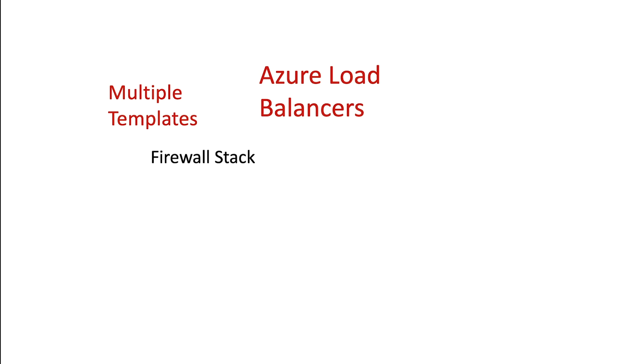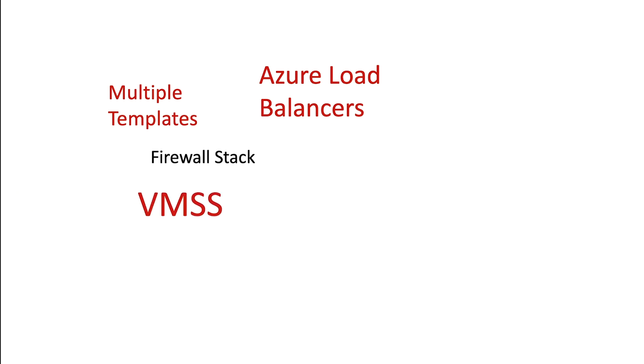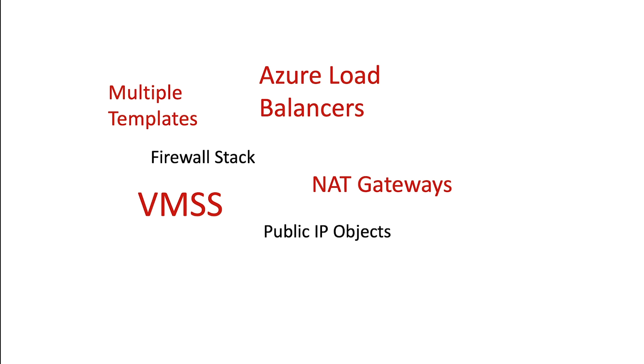The virtual machine scale set needs to be configured to ensure that the solution can scale successfully. You also need to configure objects like the public IP address, NAT gateways, all of these need to be optimally configured for the solution to work.